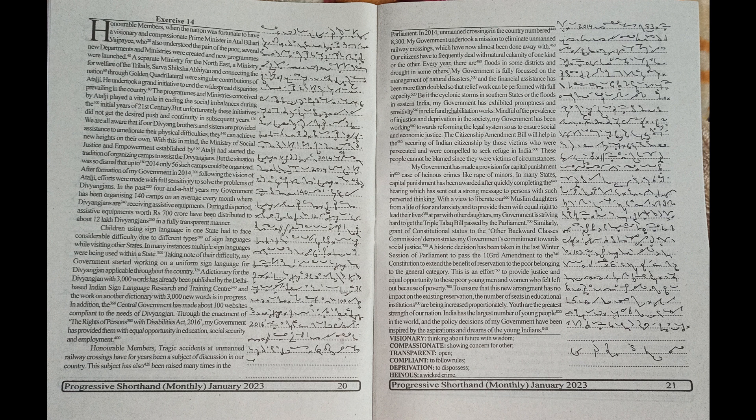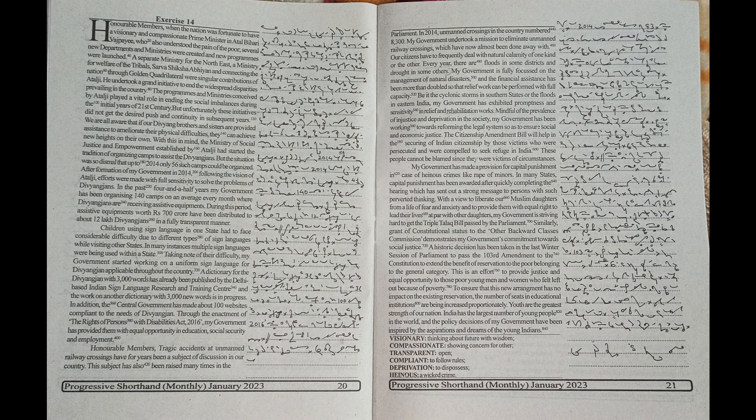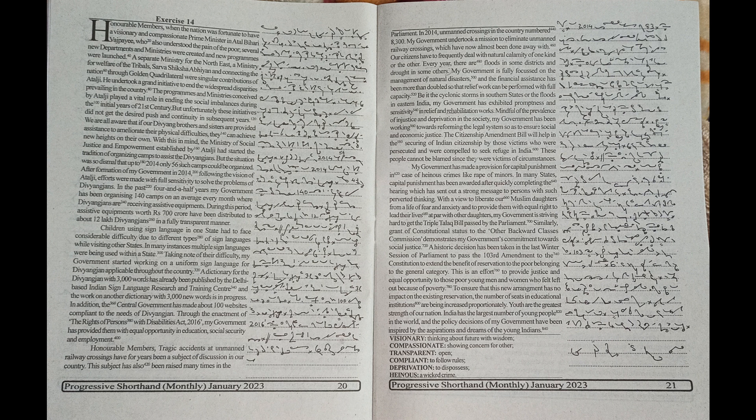This is an effort to provide justice and equal opportunity to those poor young men and women who felt left out because of poverty. To ensure that this new arrangement has no impact on the existing reservation, the number of seats in educational institutions are being increased proportionately.